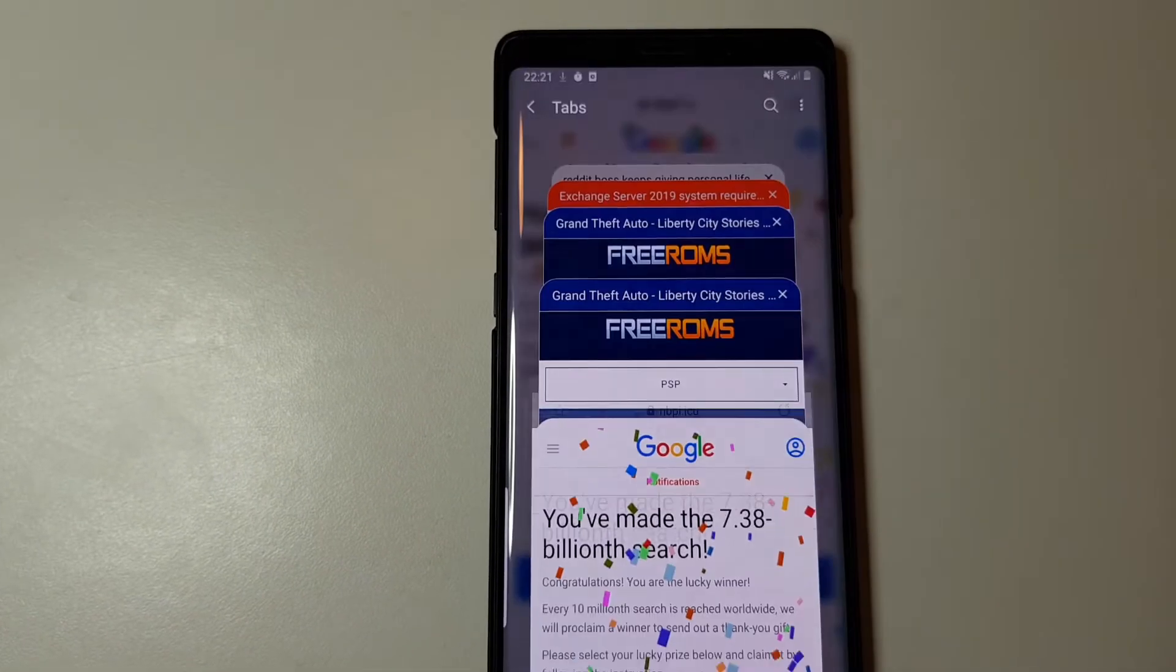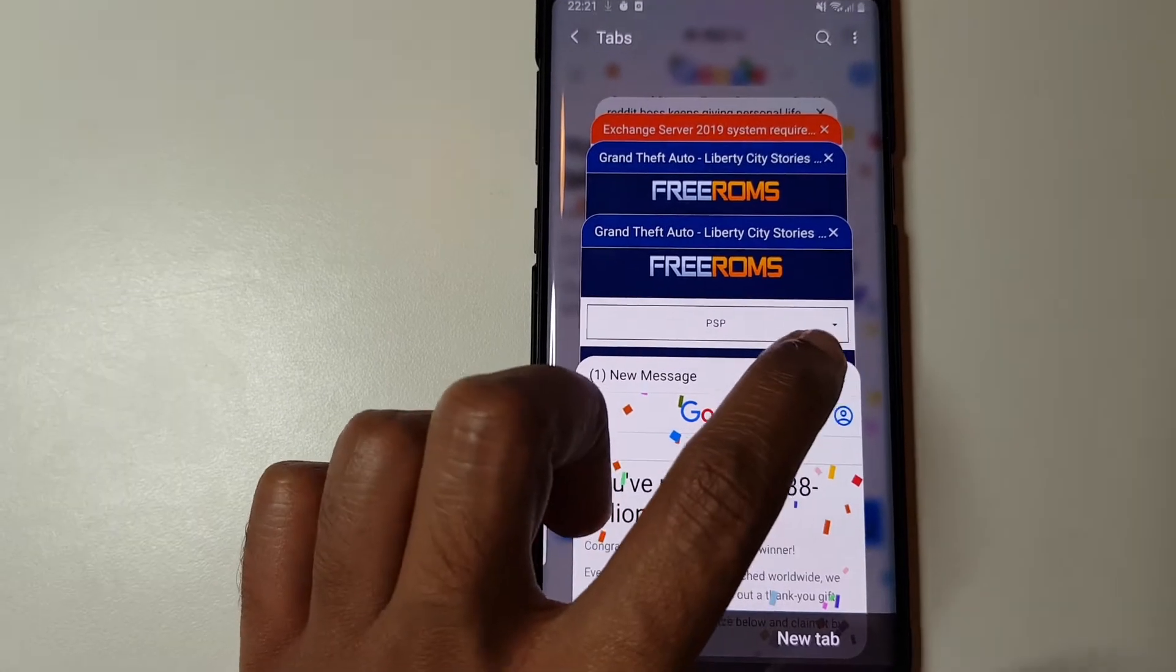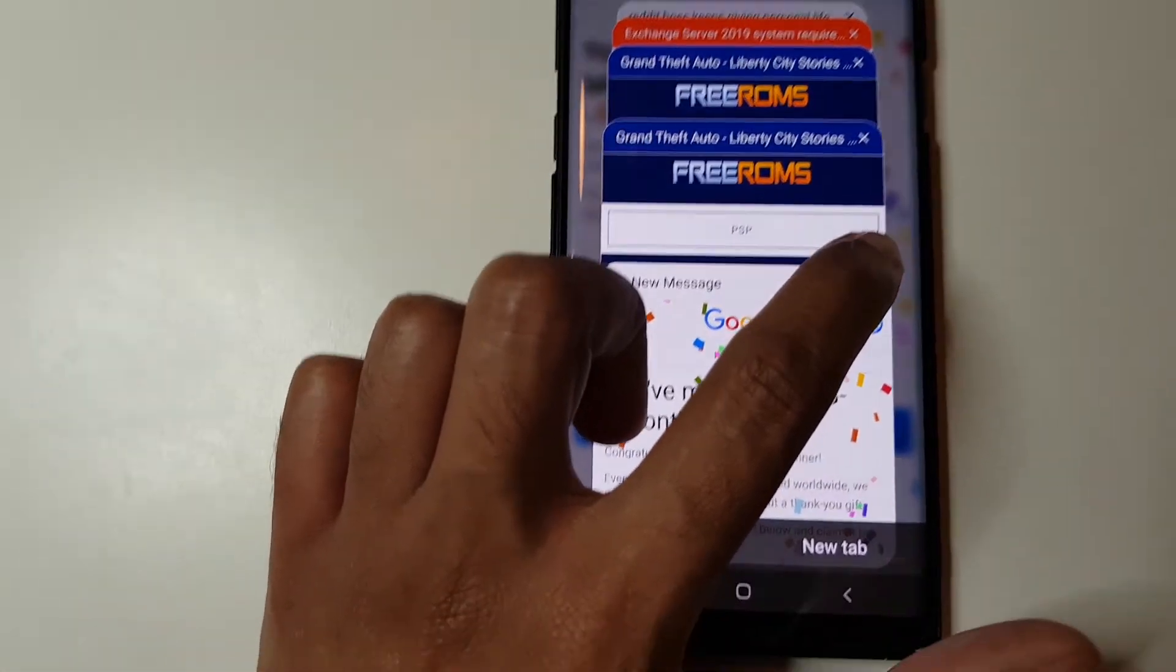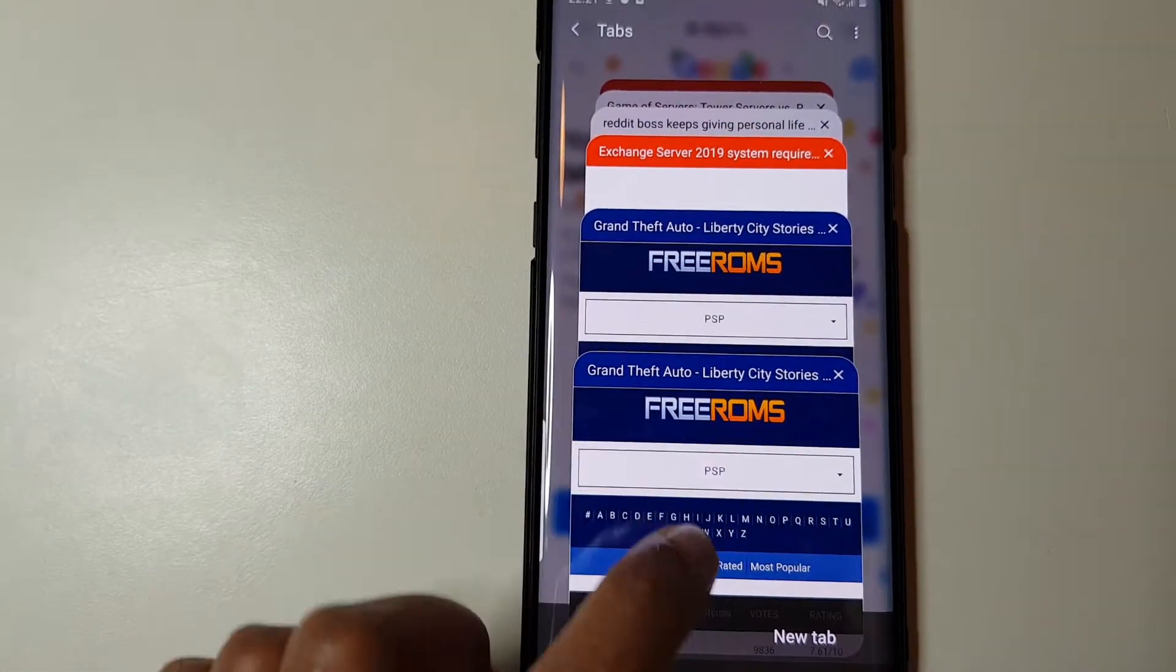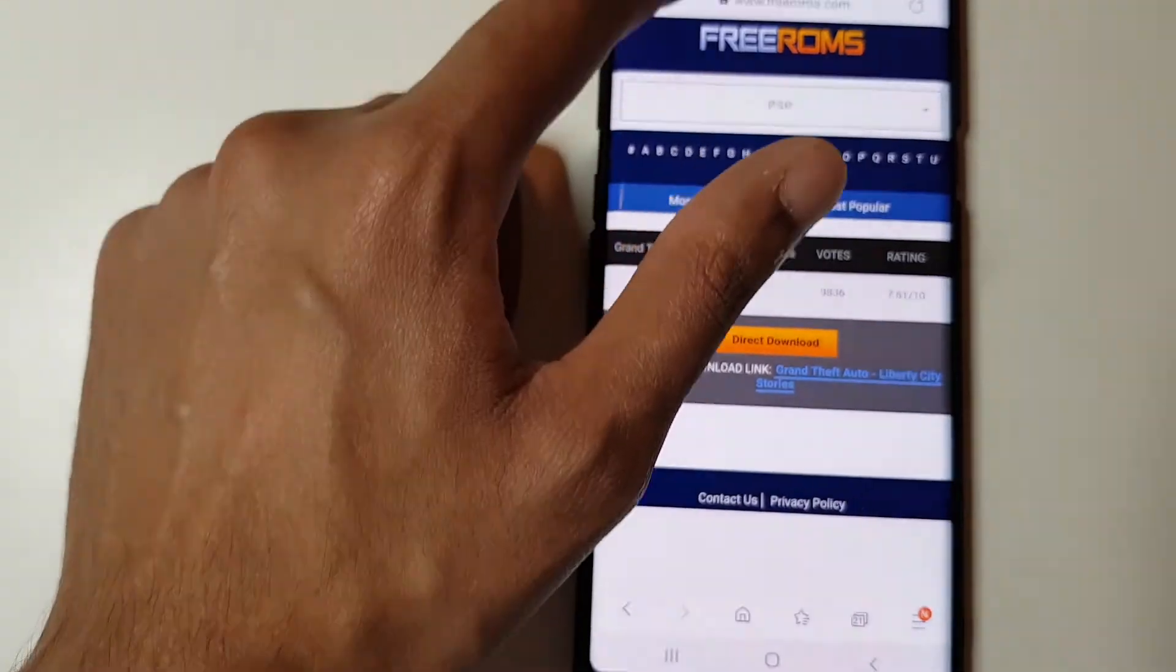Let's close this tab because it's not very useful. Okay, let's go back to the main page.